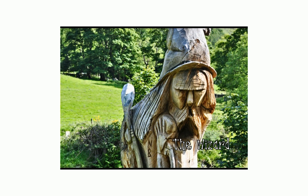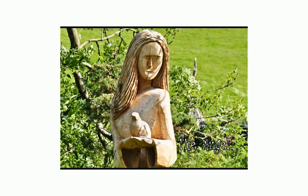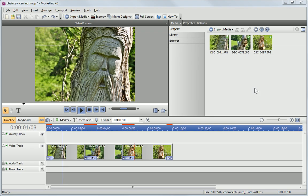We'll demonstrate this using a short slideshow that we've already partially created. The first thing that I'll do is add captions to the clips. MoviePlus can help us with this.